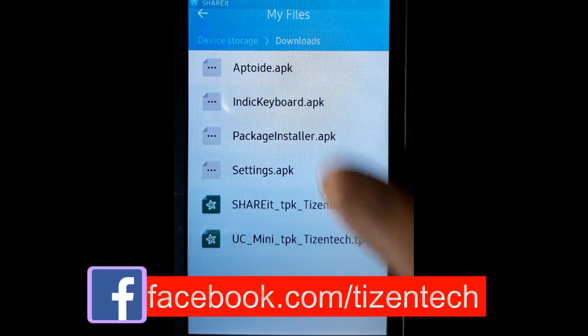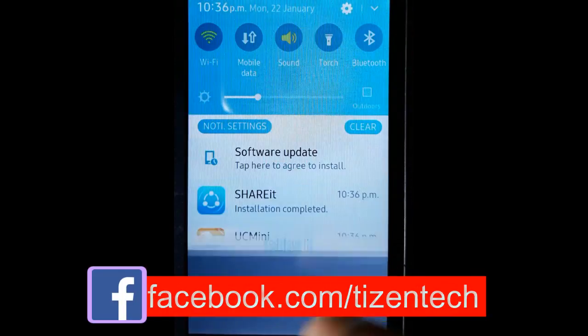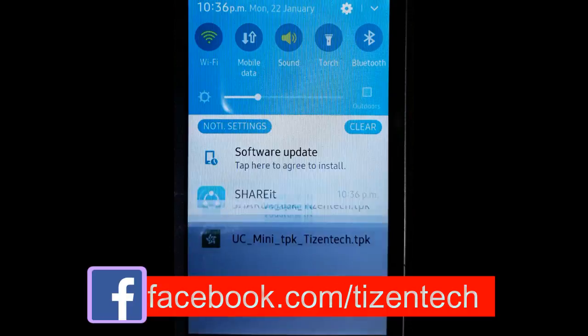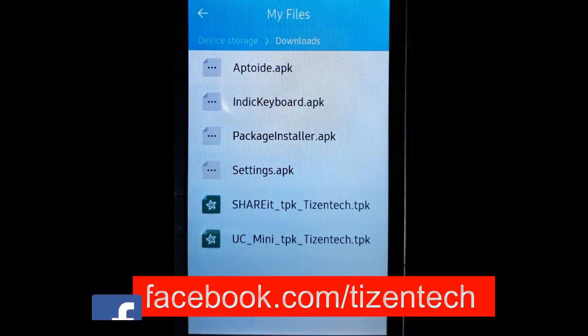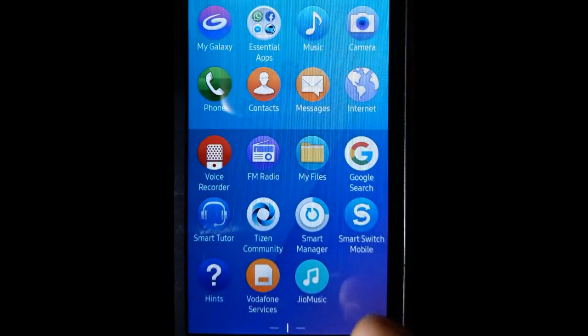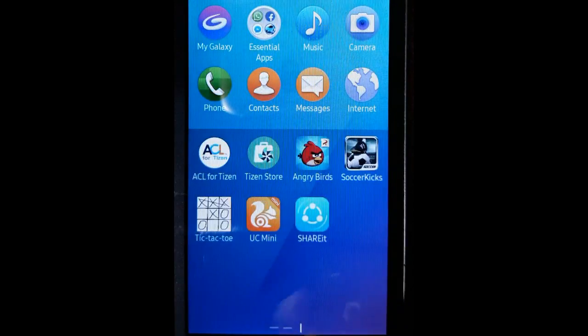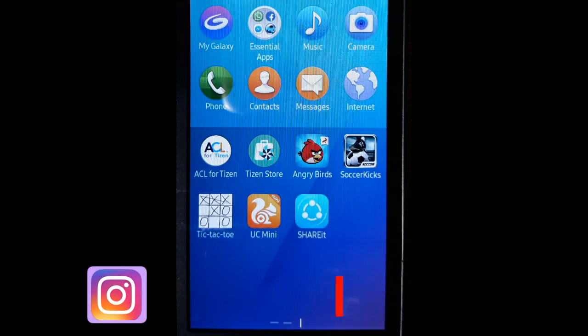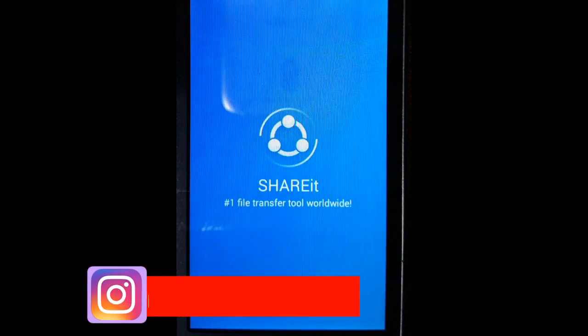When you have finished installing ACL, UC Mini, and Share It, open all of them one by one and close once to create essential folders.